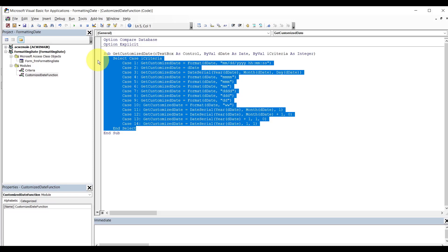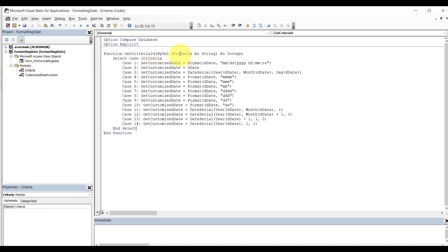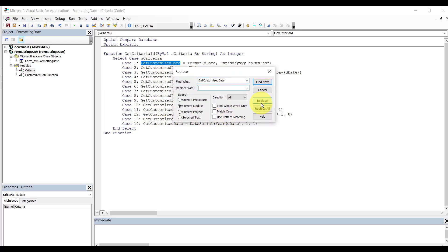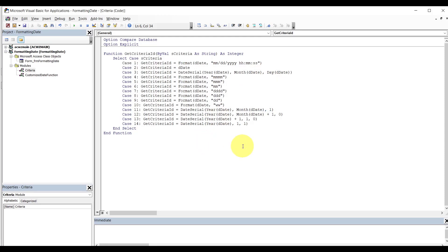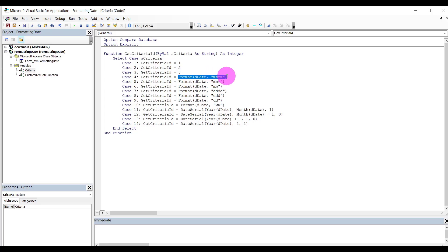The easiest way to do it is to copy this booger here, hop back in here, and paste. See this S — we're going to change that I to S, like so. And also Get Criteria ID — copy that, select this guy, we're going to replace all that with that. Control F, replace, change that to Get Criteria ID, replace. Now we need to change all this to 1, 2, 3, 4, 5 — just continuing all the way to the end.